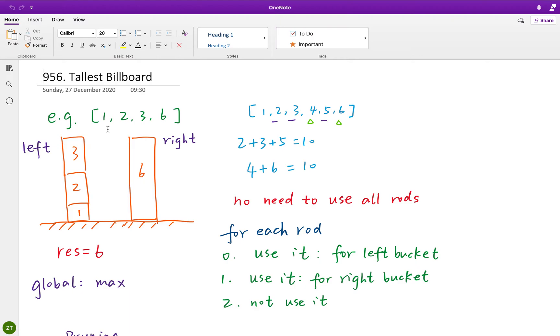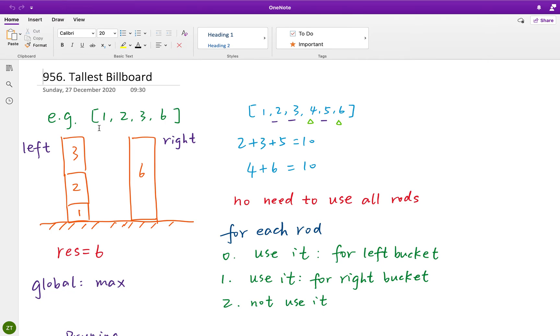So, how to do it? For each rod, we actually have three options. One is use it and put it in the left bucket. The second one is we use it and put it into the right bucket. The third one is that we do not use it. So, I think the idea is straightforward that we just try every possibility and get the global maximum height.